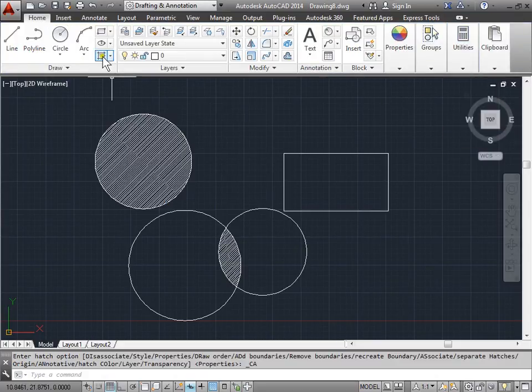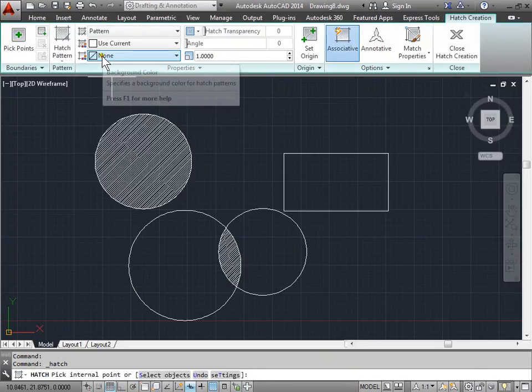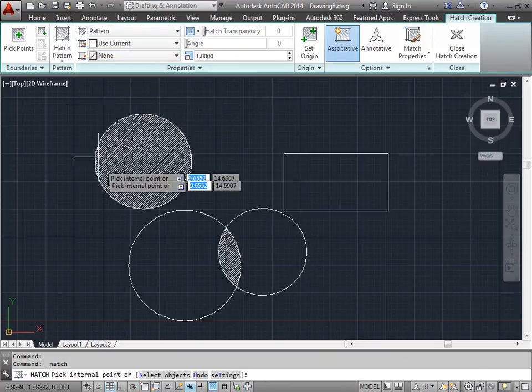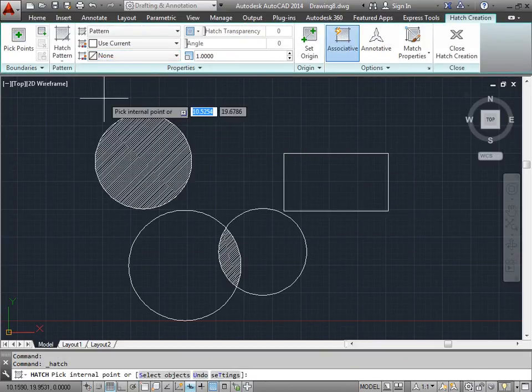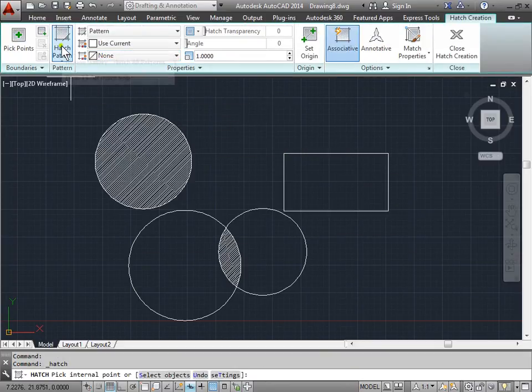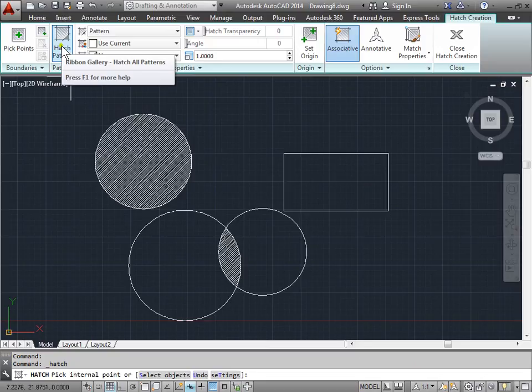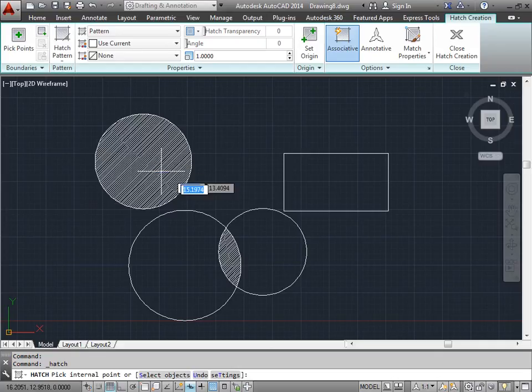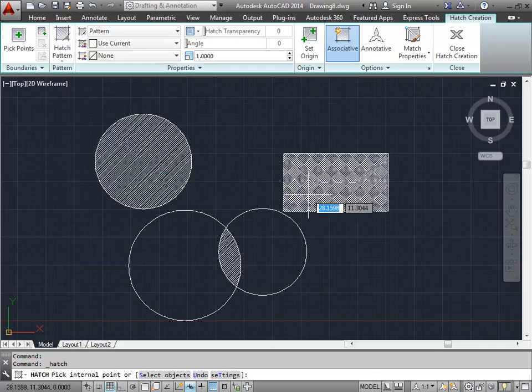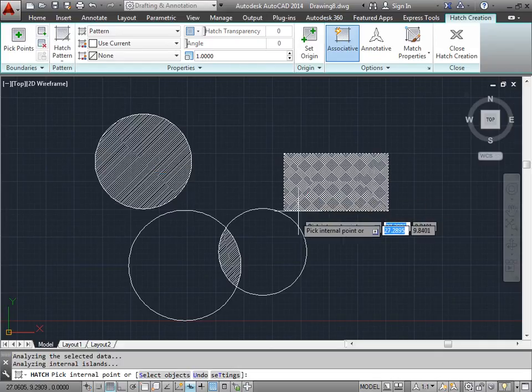I'll select hatch one more time. And now I'll go ahead and try and create another hatch. But this time, I'm going to change the hatch pattern. I'll go ahead and select this and I'll change it to ANSI 37. Hover over here and I'll go ahead and select that as well.